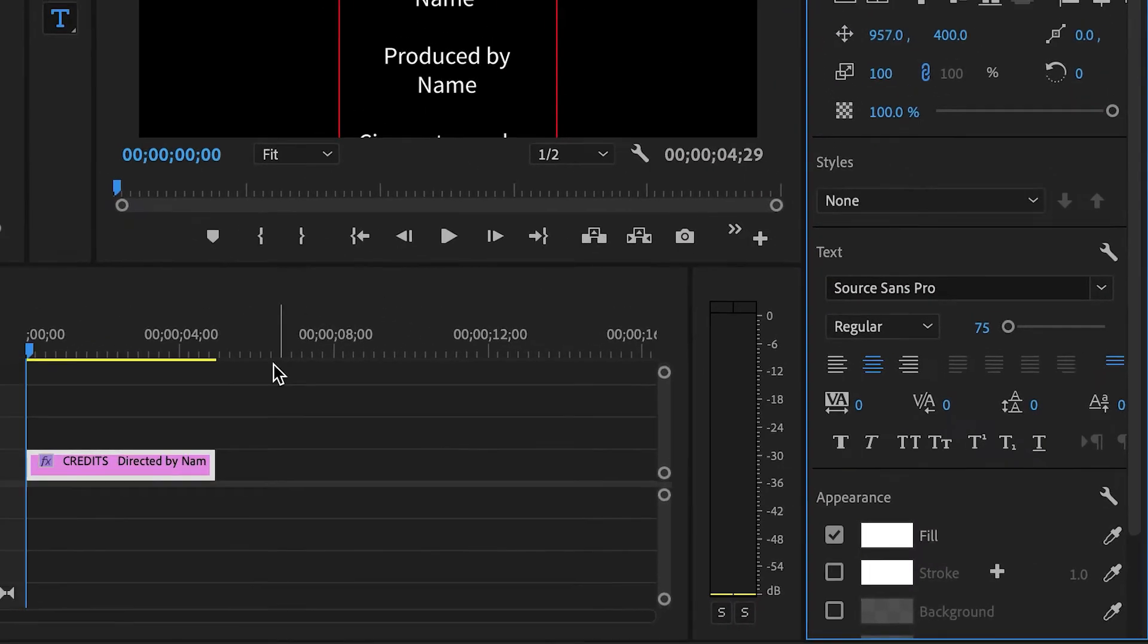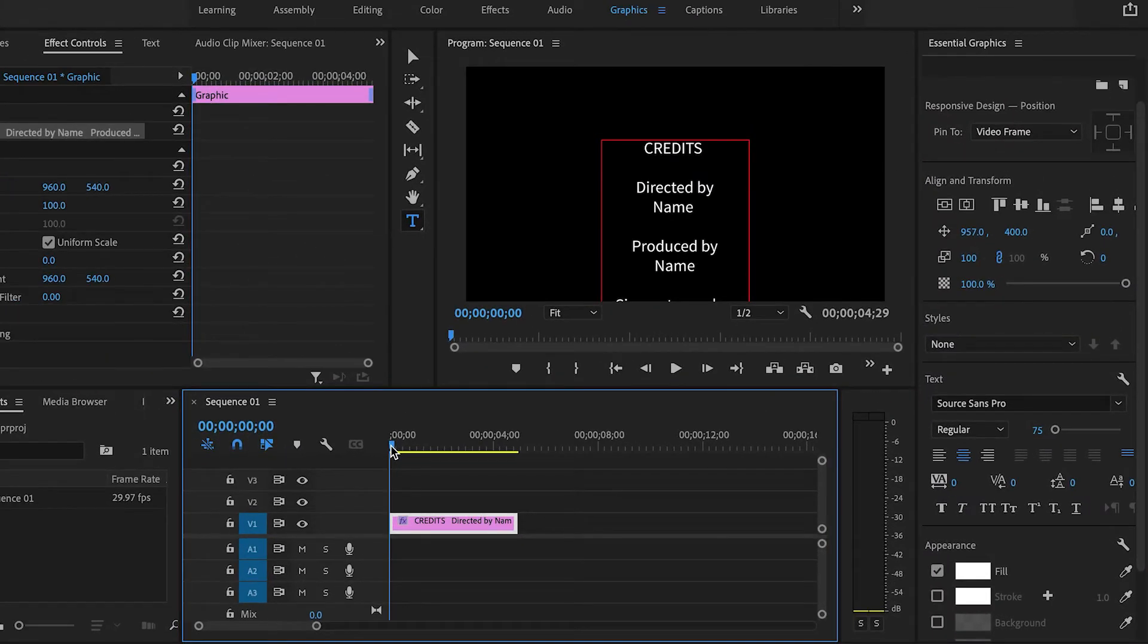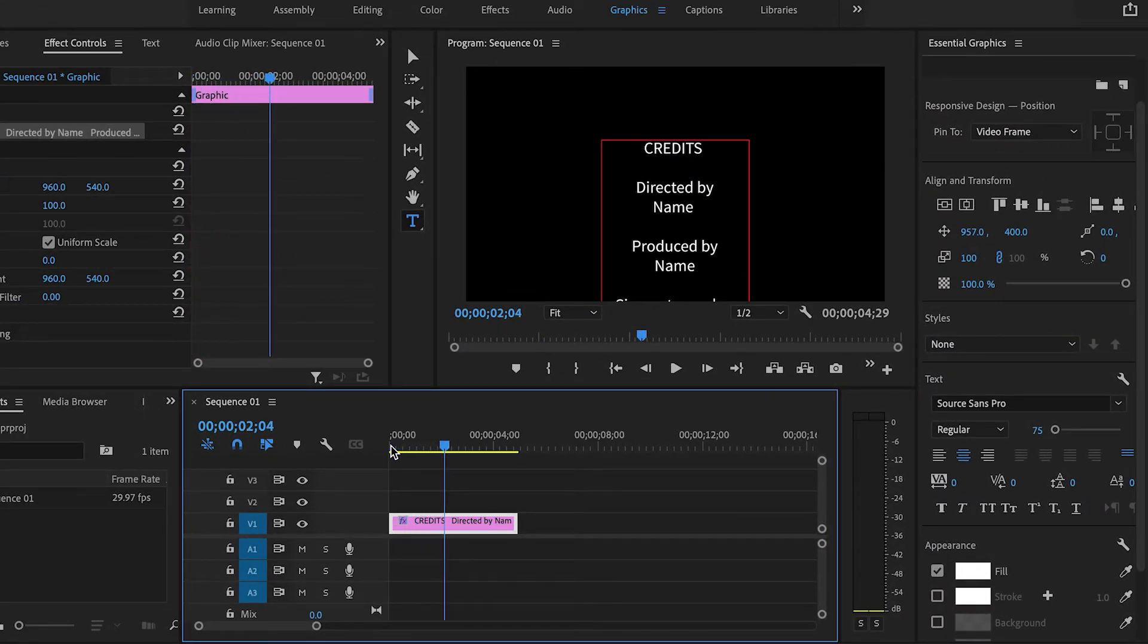Now if I take a look at the credits, they're pretty much static. There's no movement. So now we need to make them roll.